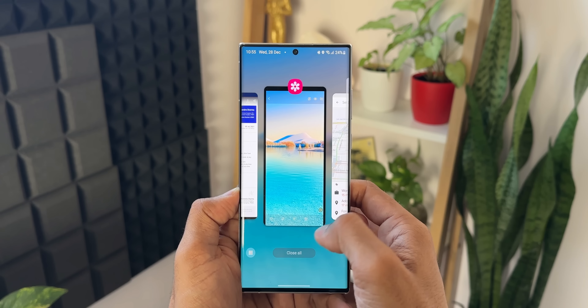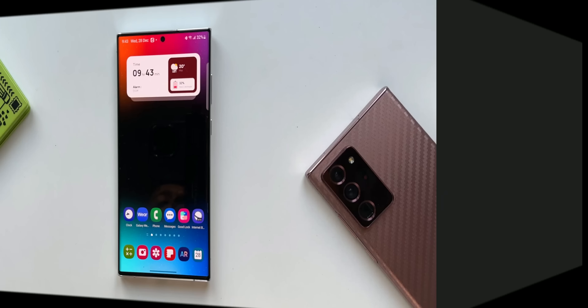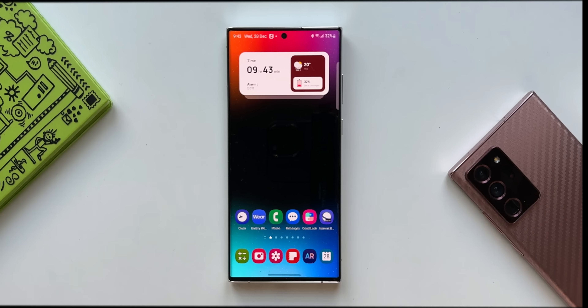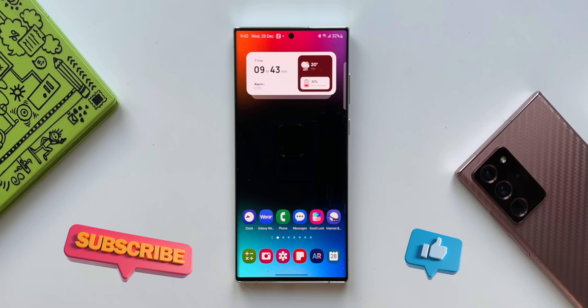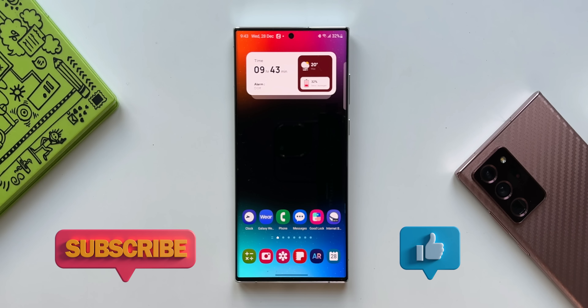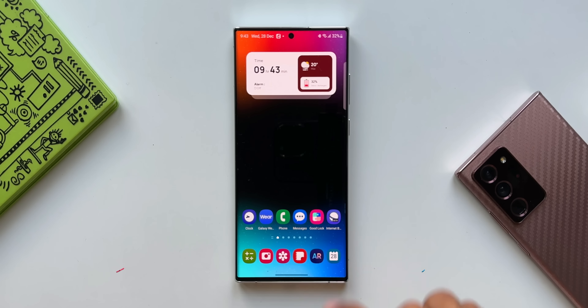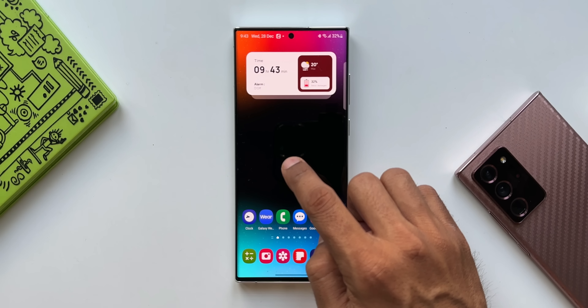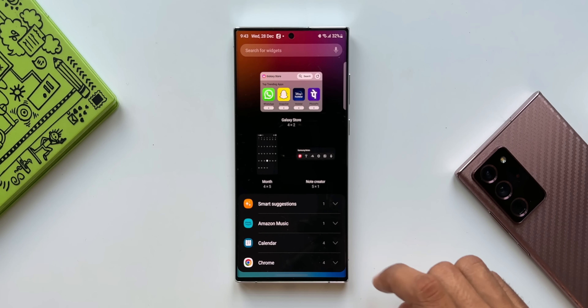Keep watching, but before we go ahead, if you haven't been a subscriber on Apex, go ahead and hit the subscribe button to know your phone better, and give this video a like if you find it useful.